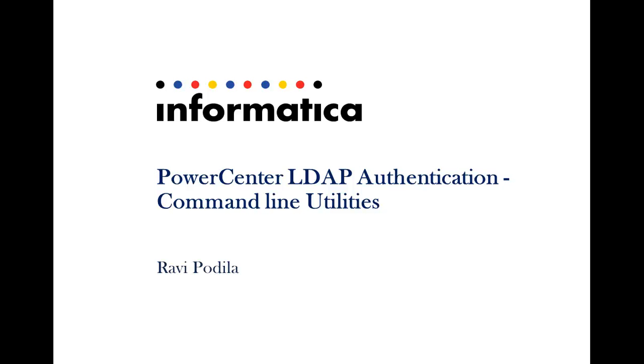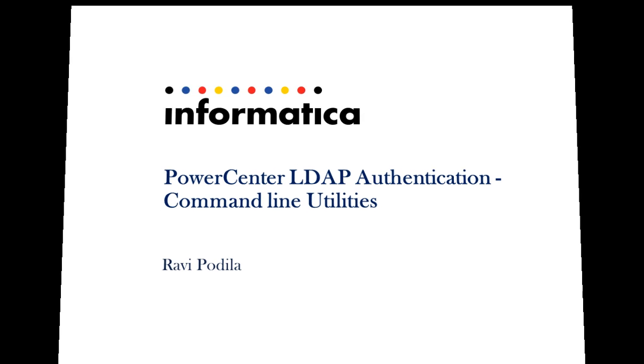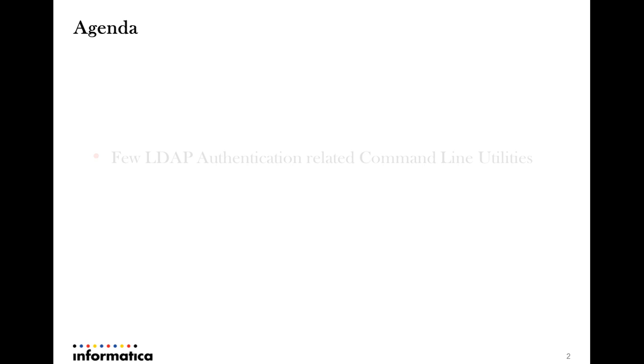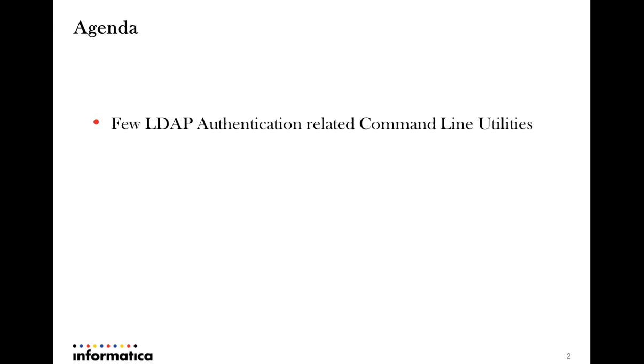Hi there, this is Ravi and I will be briefing on PowerCenter LDAP authentication command line utilities. The agenda of this presentation would include getting to know a few infacmd commands related to the LDAP authentication configuration and otherwise in PowerCenter along with sample usage of the same.